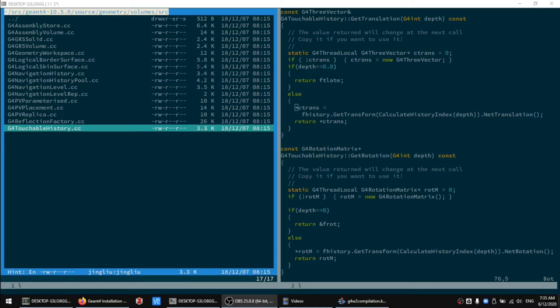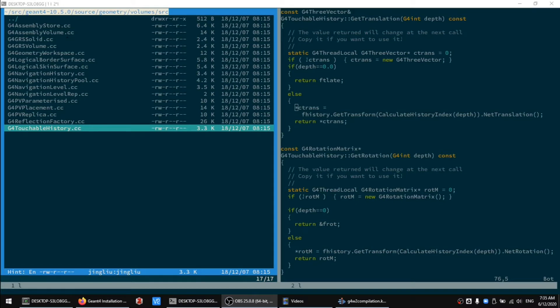Geant4 is written in C++. What it really means is that its source code contains a bunch of text files written in a very specific format, which is human readable.